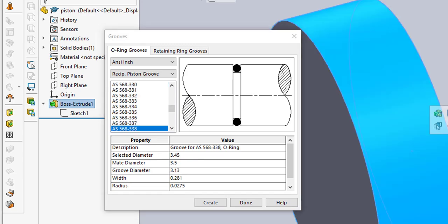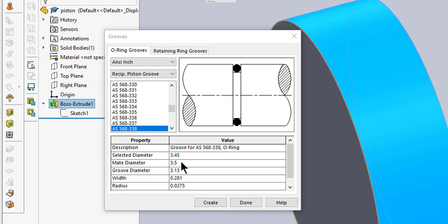You can see it's giving me a 338 O-ring with selected diameter 3.45 inches, mate diameter 3.5, groove diameter 3.13 inches, width 2.281, and there's some radius in there. Let's click Create.